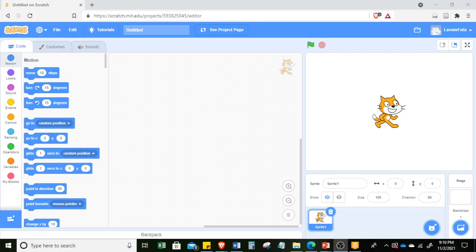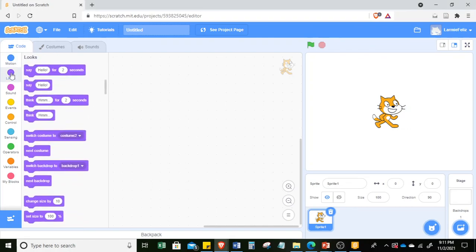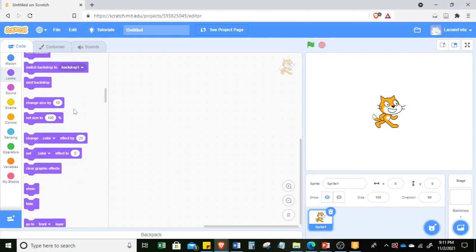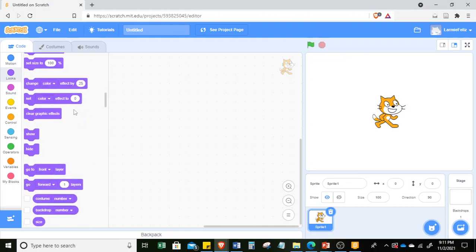Let's do some simple things first and write a script for Scratch the cat. Let's go to the Looks menu — it has instructions for setting the color, size, and visibility. You can simply scroll down.